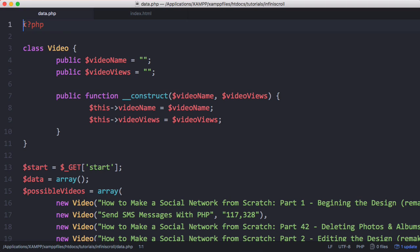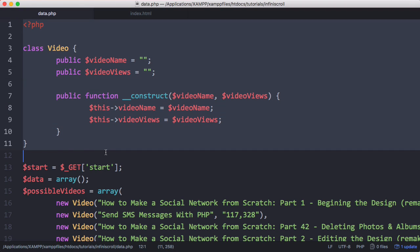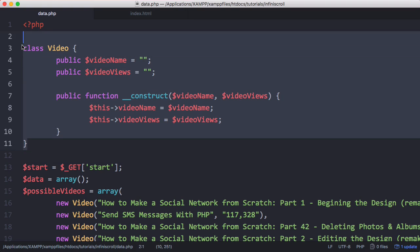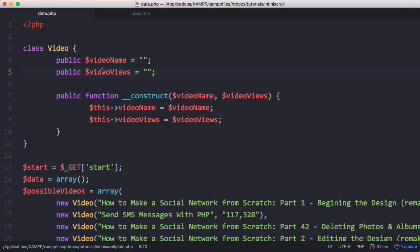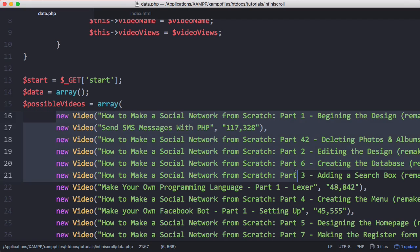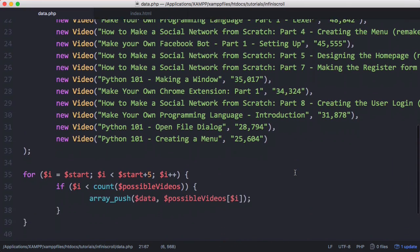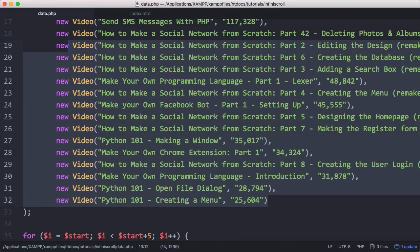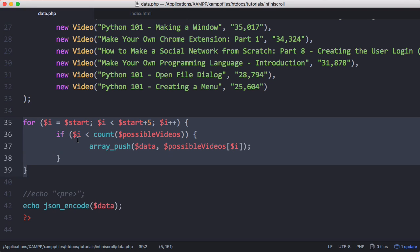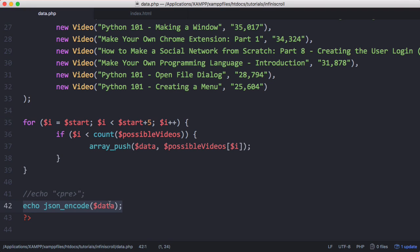The first thing we have is the data.php file. Instead of a real database, for the sake of this video I created a class called Video — each video has a name and a number of views. I then created an array of videos, which acts as our database. A loop goes through the database and gets videos in groups of five, then converts the array to JSON and prints it out — that's all it does.